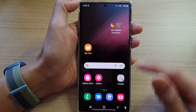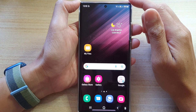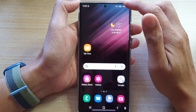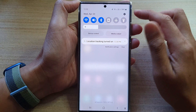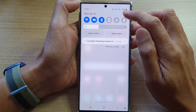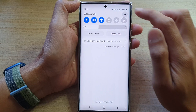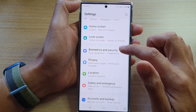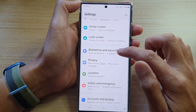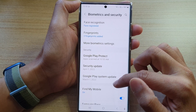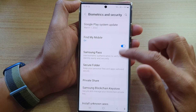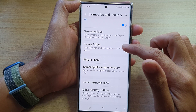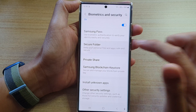First, on the home button, go back to the home screen, then swipe down at the top and tap on the settings icon. In settings, go down and tap on biometrics and security, then go down and tap on the secure folder option.